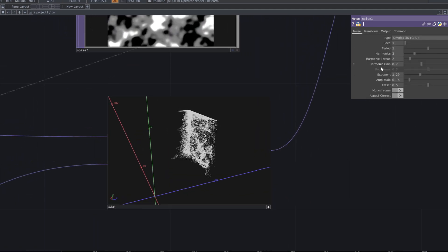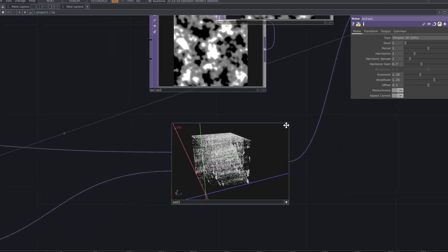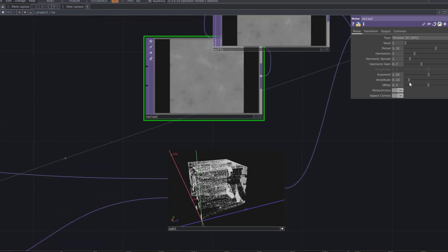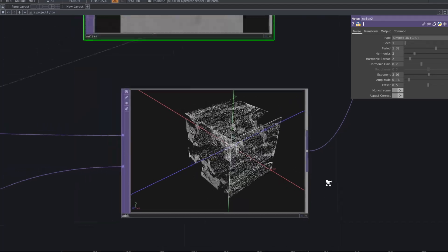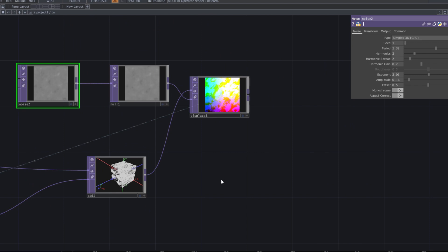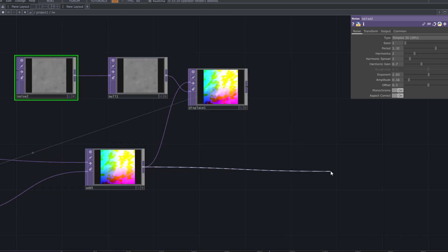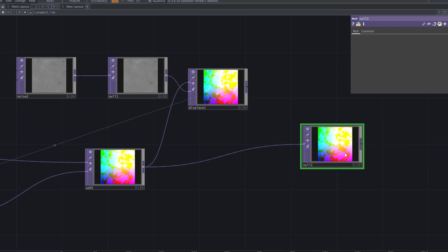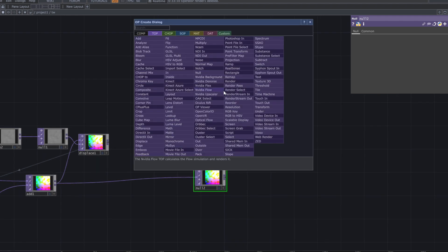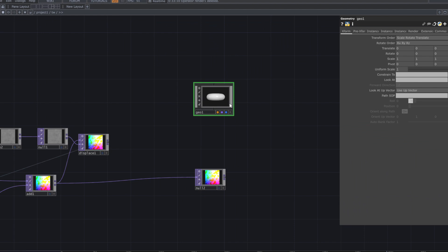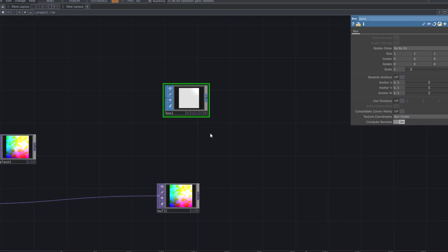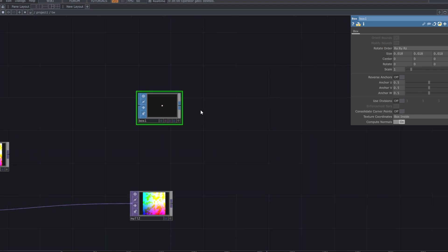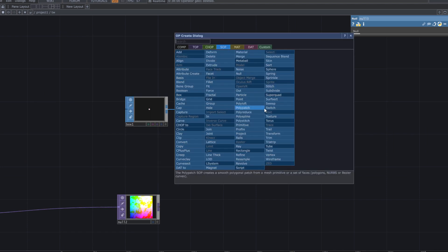Increase the amplitude of the noise to fill the box. To create your geometry, add a null top and a box SOP, decreasing the size to a very small number. Add another null top, then right-click on its output and add a geometry comp.